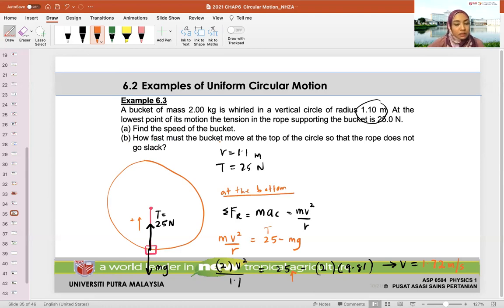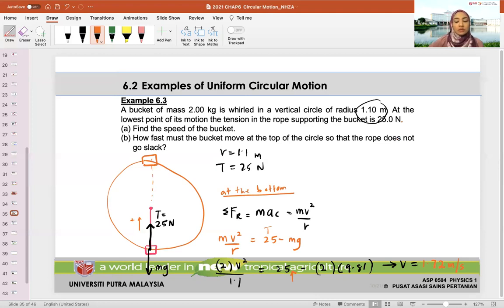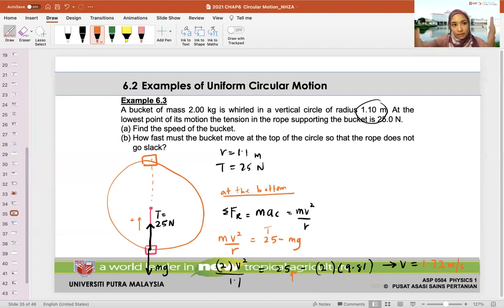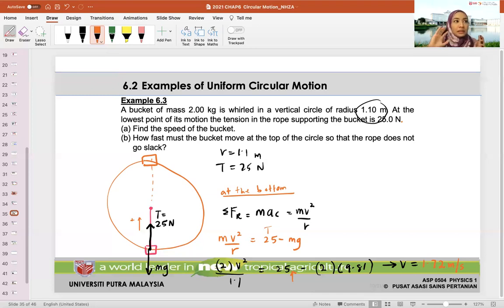The next question: how fast must the bucket move at the top of the circle so that the rope does not go slack? Slack means the rope loses tension and stops supporting the circular motion — the bucket would fall. So I'm asking: how fast must it go so that the tension always has some value, with the minimum being zero?